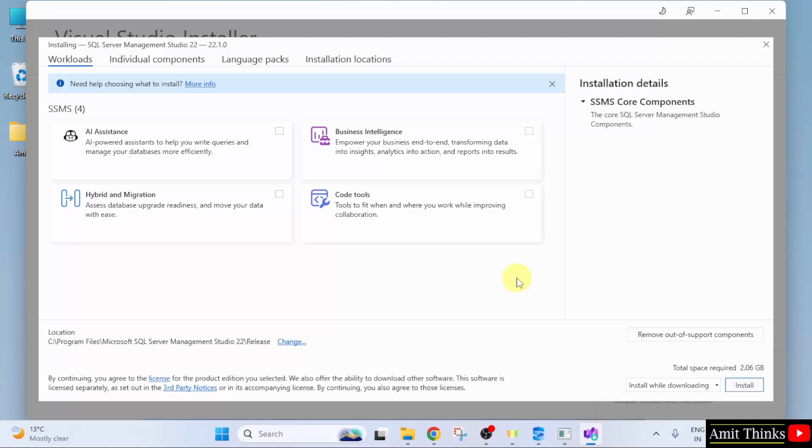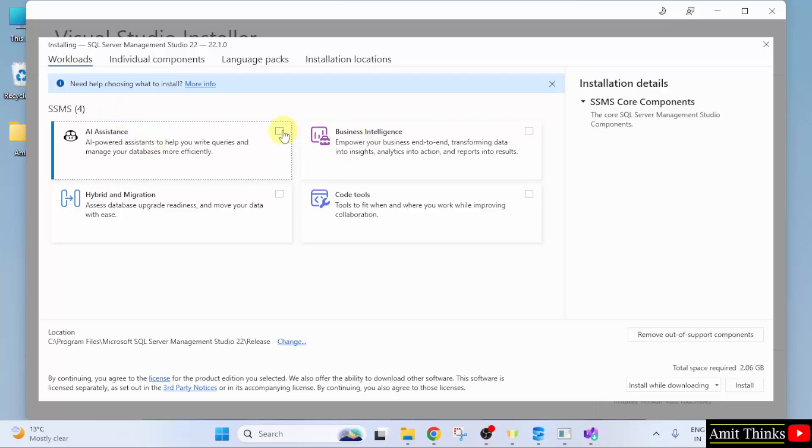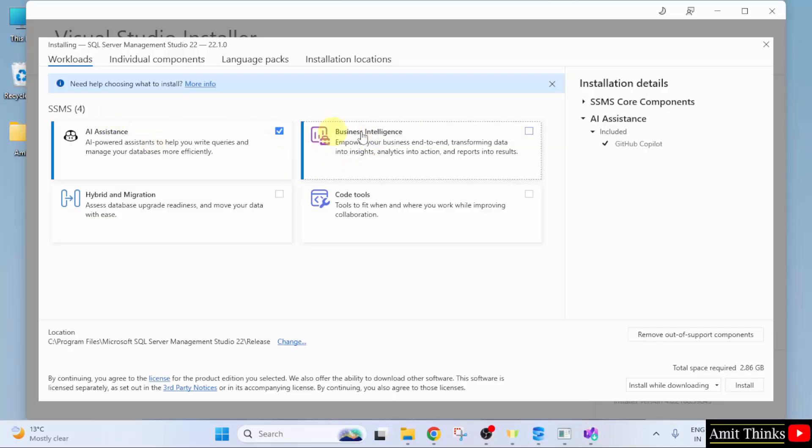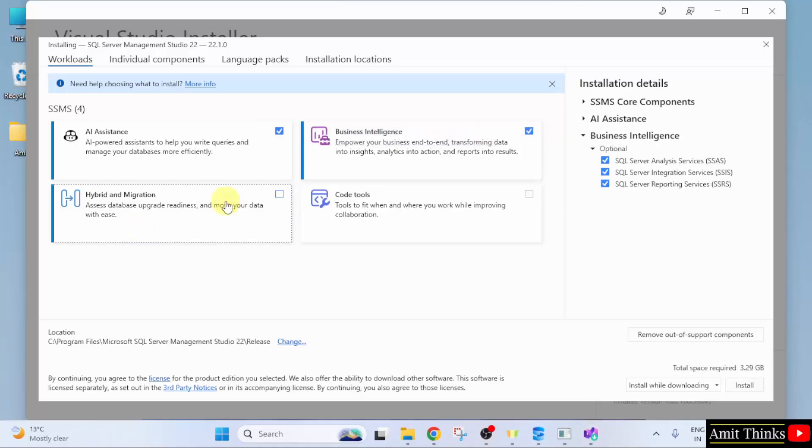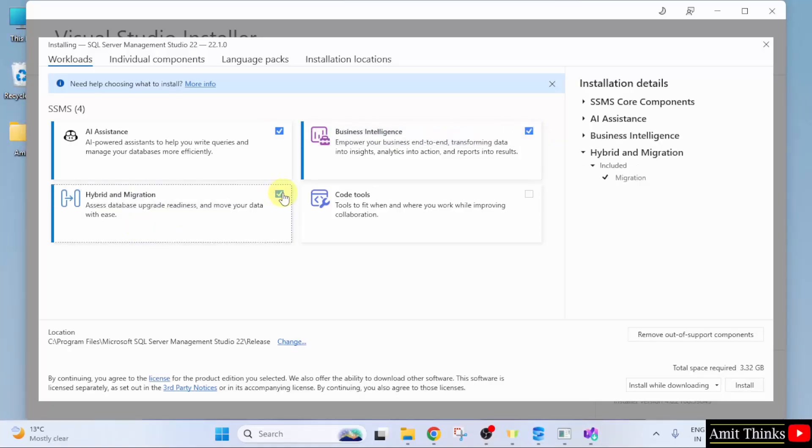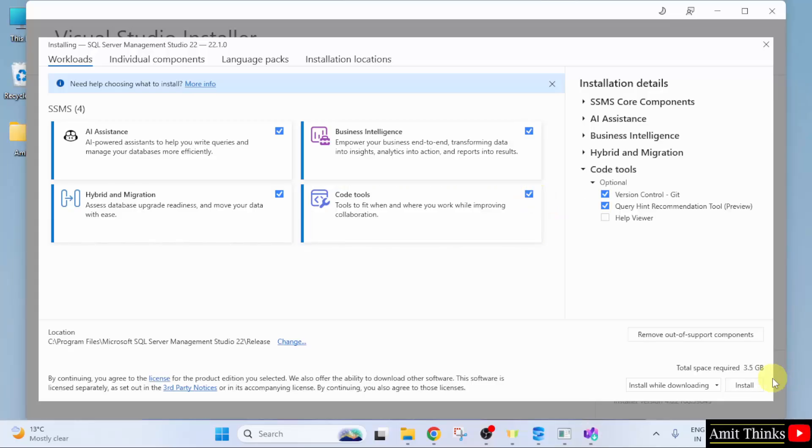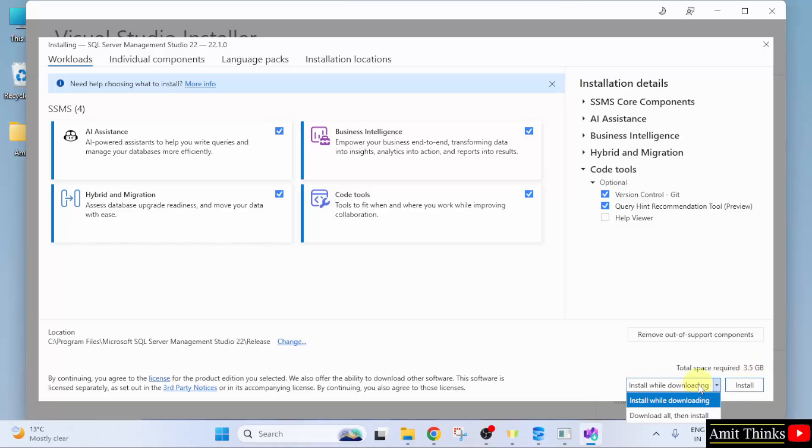So, here our workloads are visible for SQL Server Management Studio. Here, I will select all the four components. AI assistance. Business intelligence. Hybrid and migration. And last, code tools. It will take 3.5 GB. So, you just need to click install. Because install while downloading is by default selected. Click install.